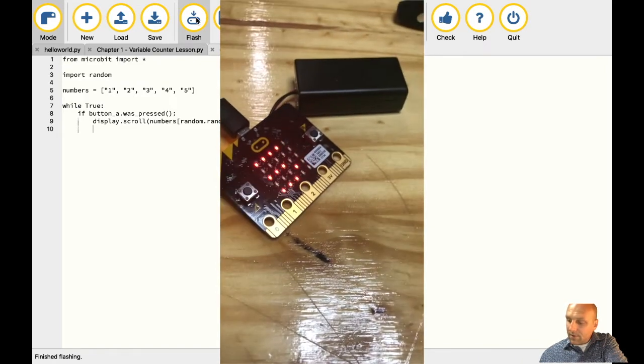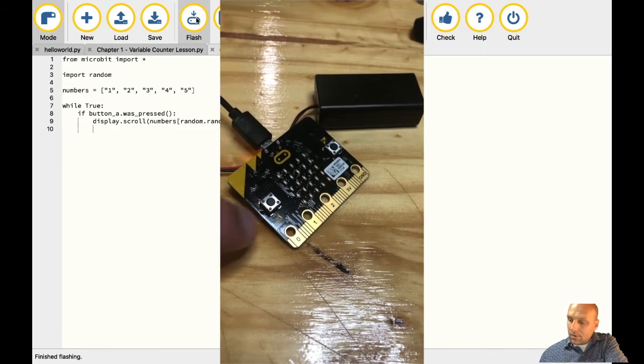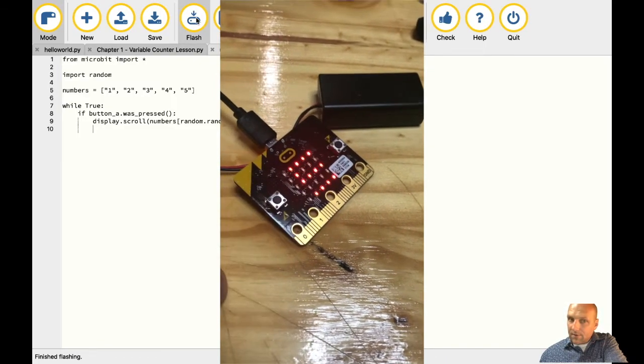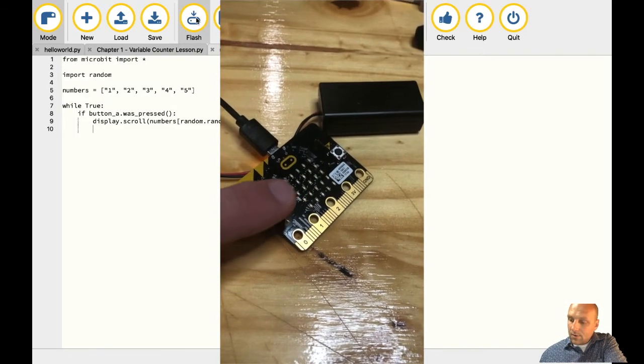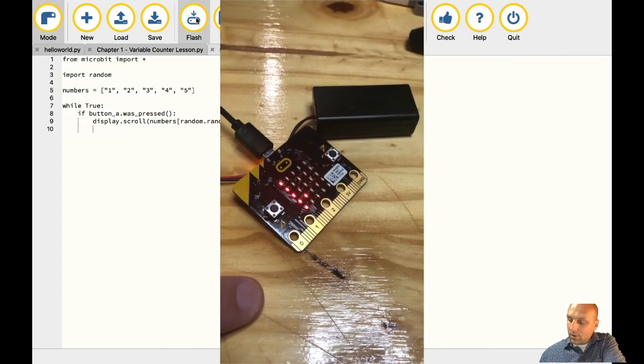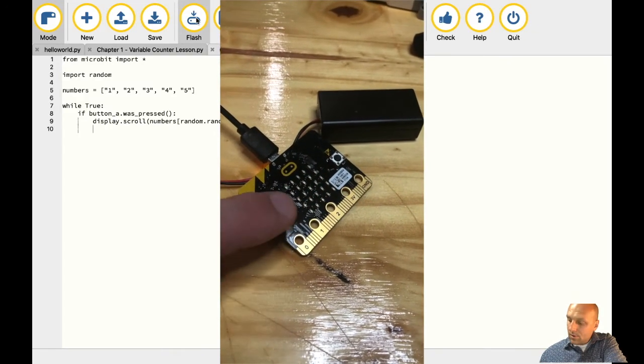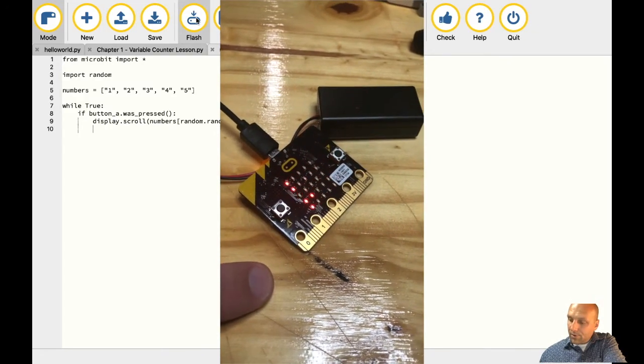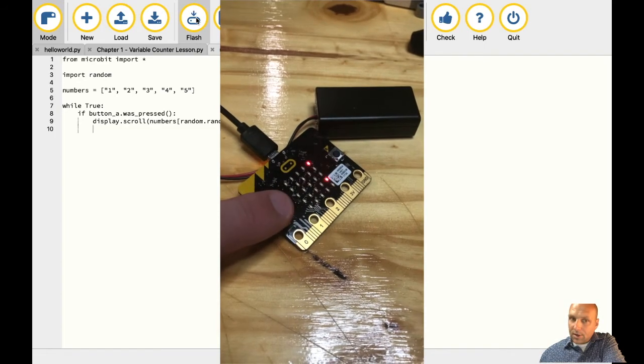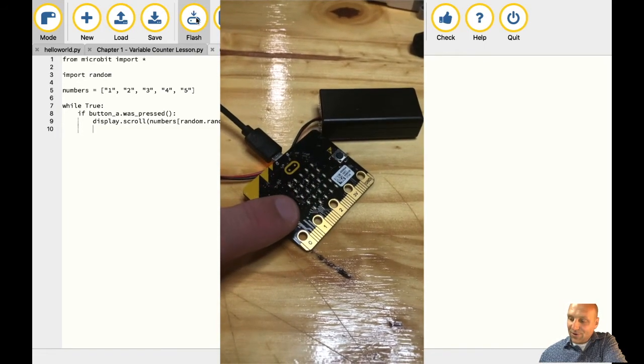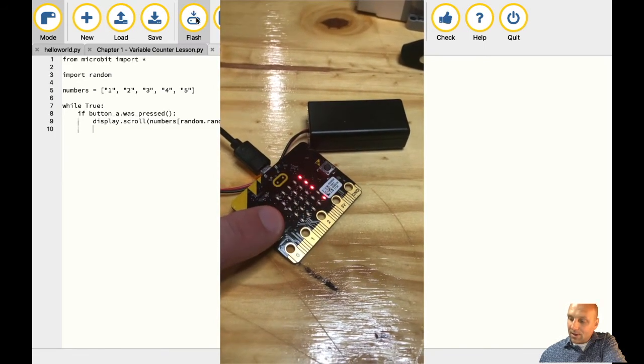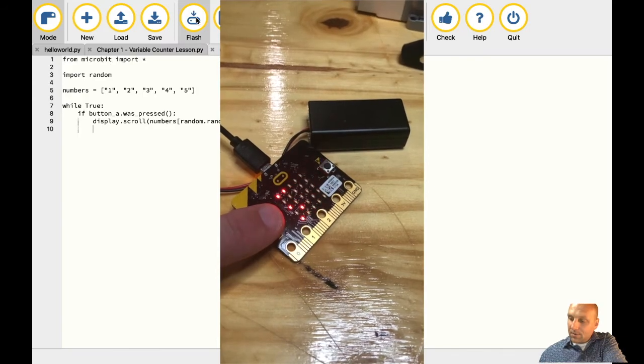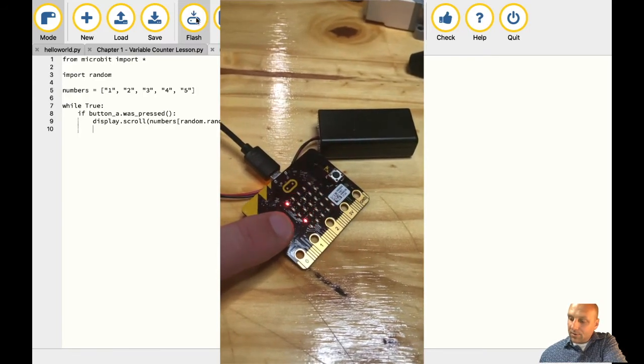Let's give this a shot now. There we go, we've got a five there. We've got another five. There's a four. Four. Boy, it's pretty random. Three. Four. There we go. So you can see now we're starting to get some different numbers here as they're coming through.